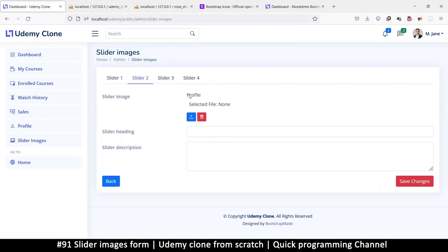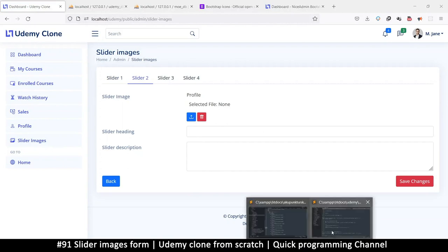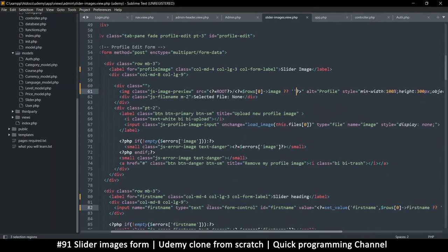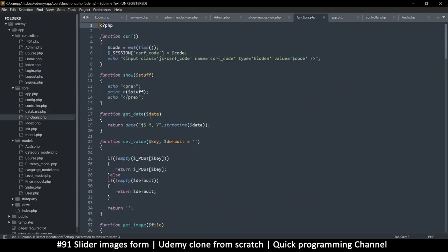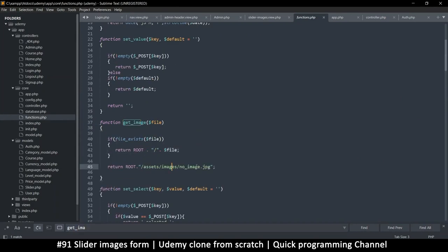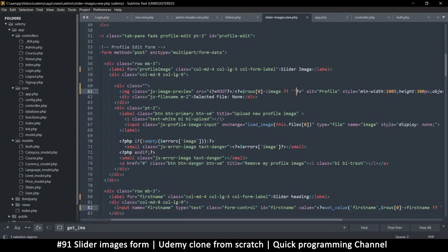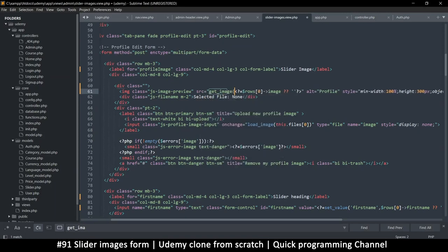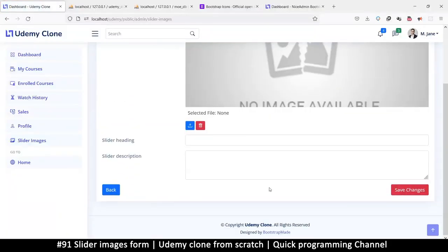No more errors now. The image doesn't exist yet but let's use the get_image() function — which is already available — to replace the image reference. And if it doesn't exist, still use the empty string fallback. Refresh — there we go. Now we have the 'no image' placeholder.